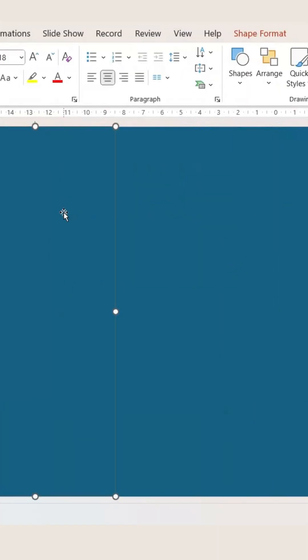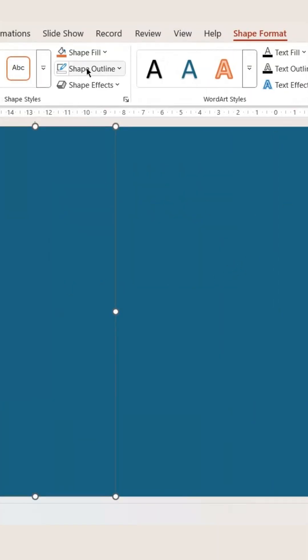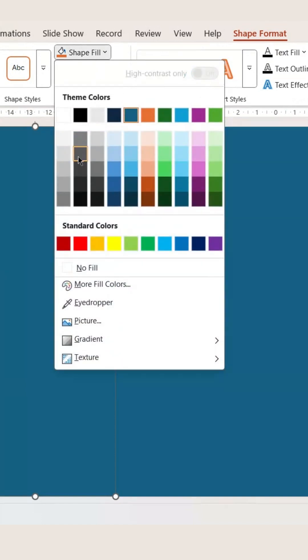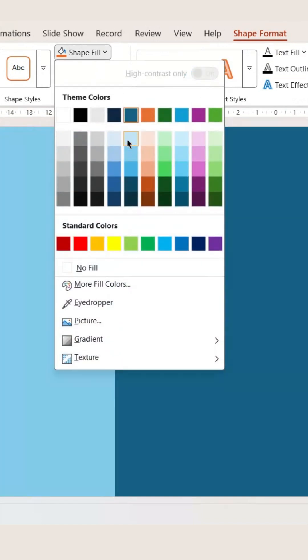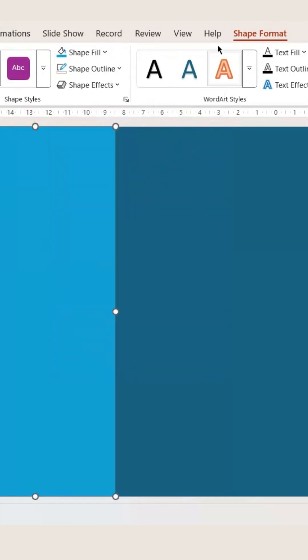Now select one shape. Go to Shape Format again and change your color from the shape. Do the same for the rest as well.